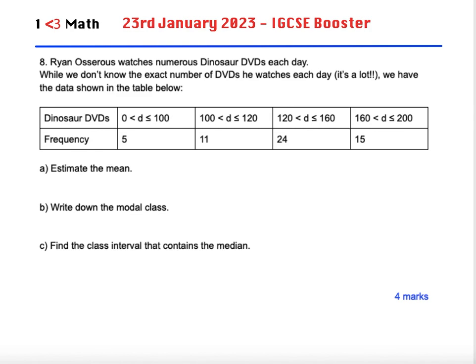So Rhinoceros watches numerous dinosaur DVDs each day. While we don't know the exact number of DVDs he watches each day, we have the data shown in the table below. We've got a continuous data table here with four class intervals and the frequency of days when he watched a number of dinosaur DVDs within each class interval.